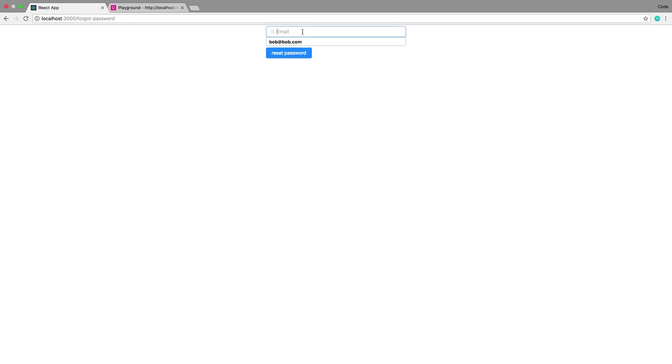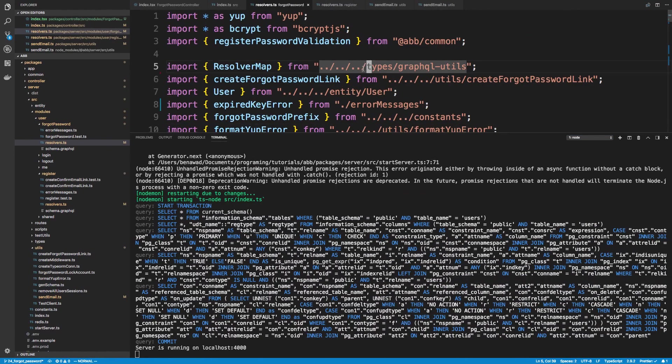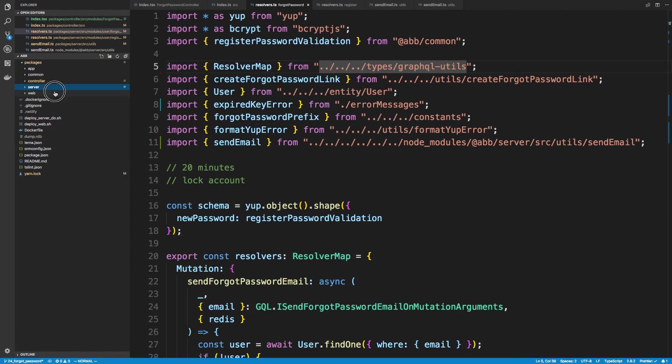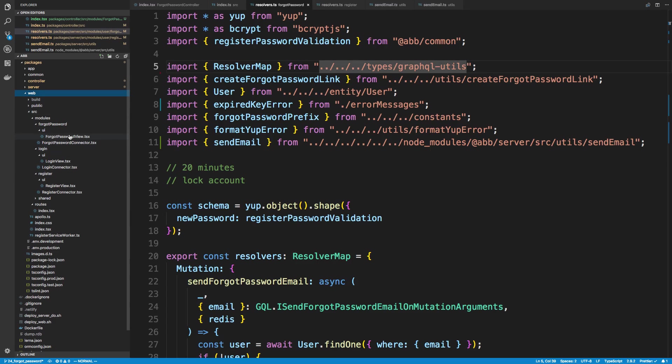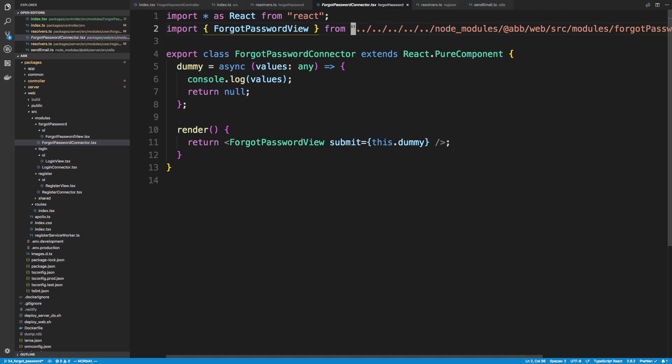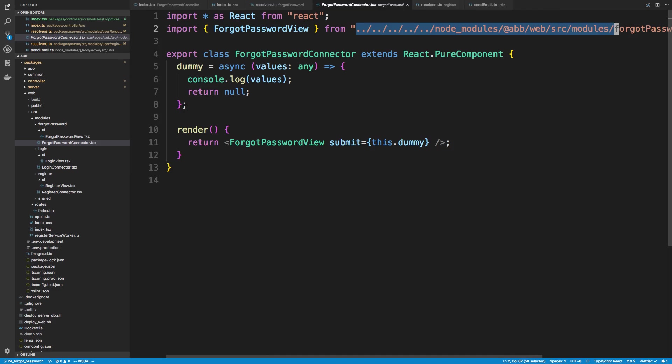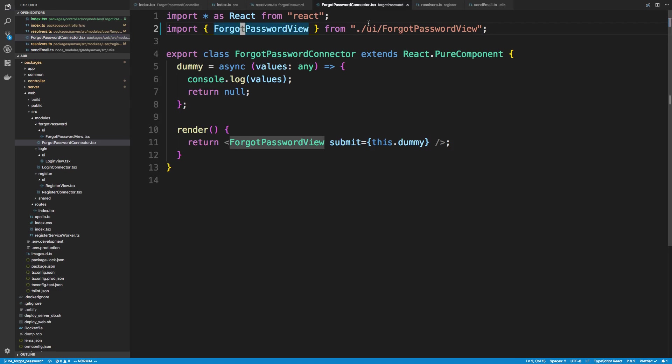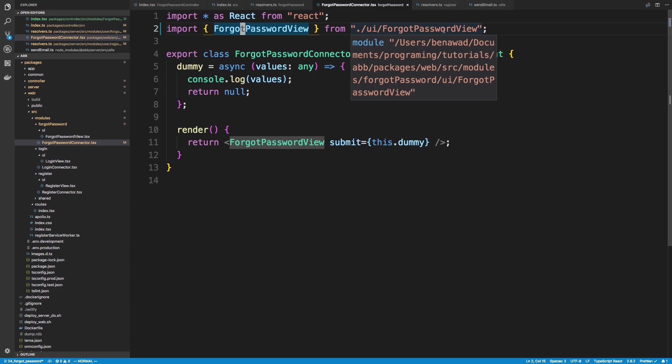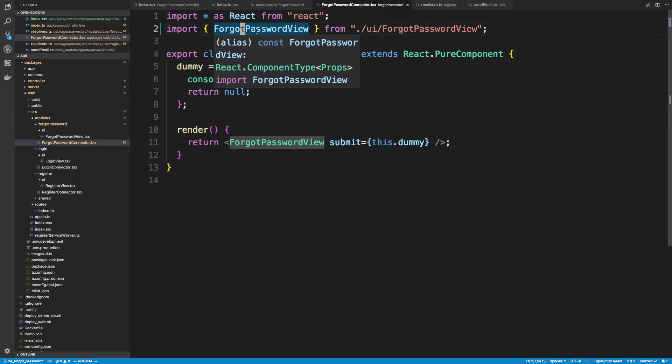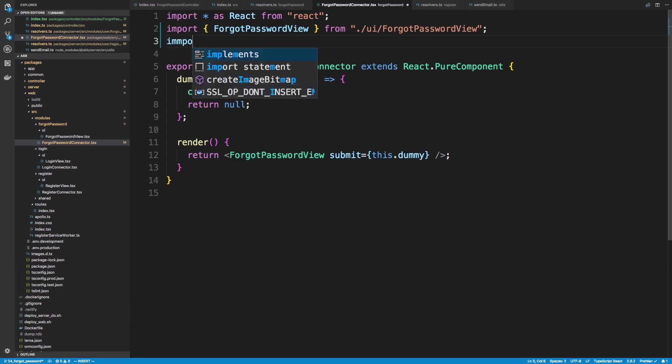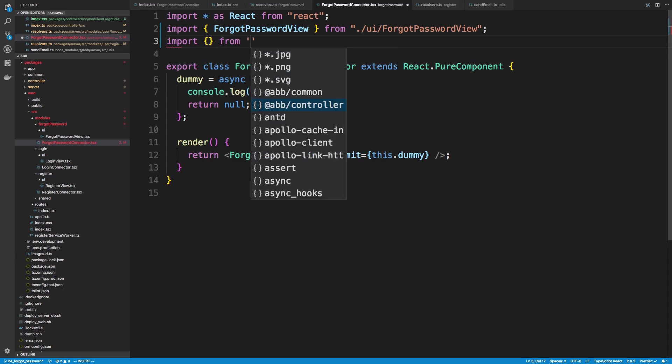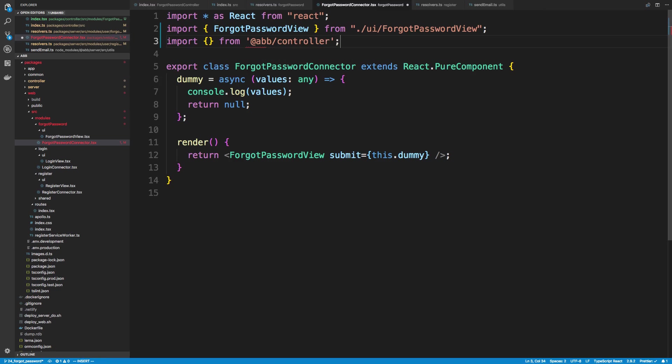This is going to start up in a second, and then we'll actually send an email to the user. Alright, so it finished refreshing. Now, if I actually did type an email in and hit reset password, it's actually not going to do anything. That's because we haven't actually called our controller yet. So let's do that real quick. I forgot about that. So it's going to be inside of our web and our connector over here. We just need to, oh wow, this got real messed up. I didn't even realize that I messed up the path for this. Let's change that real quick, there we go. So this should be ./ui/forgot password view, because it's right here.